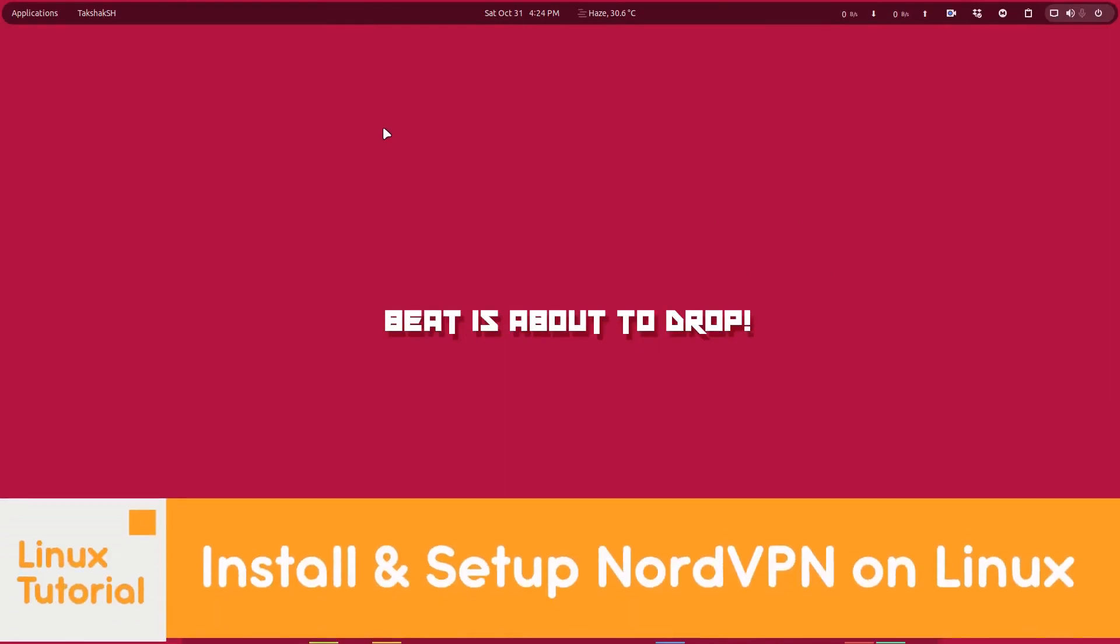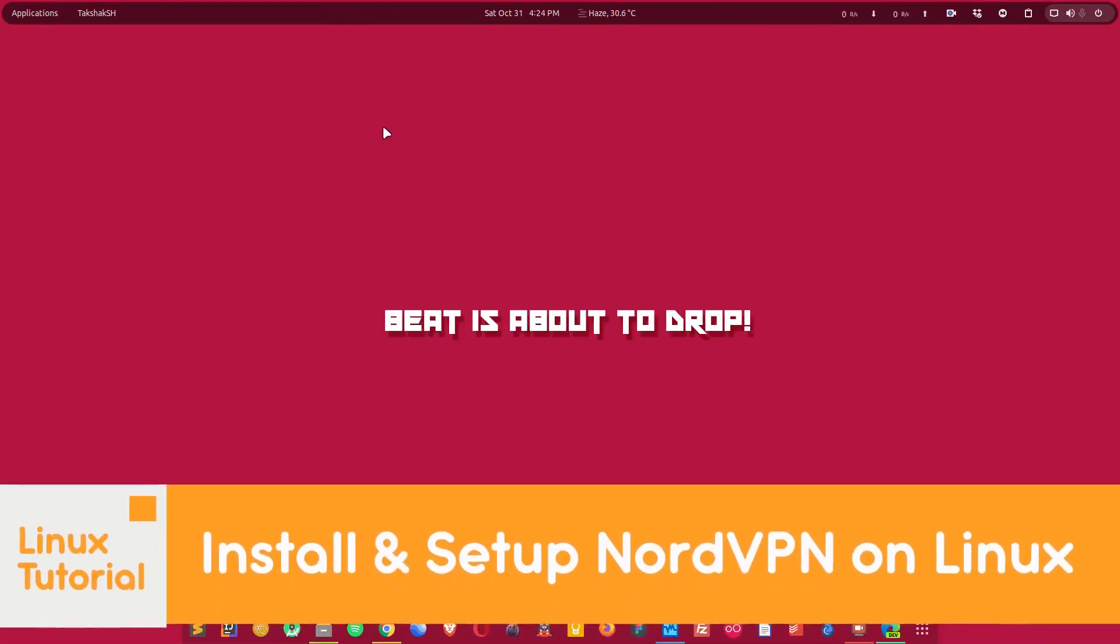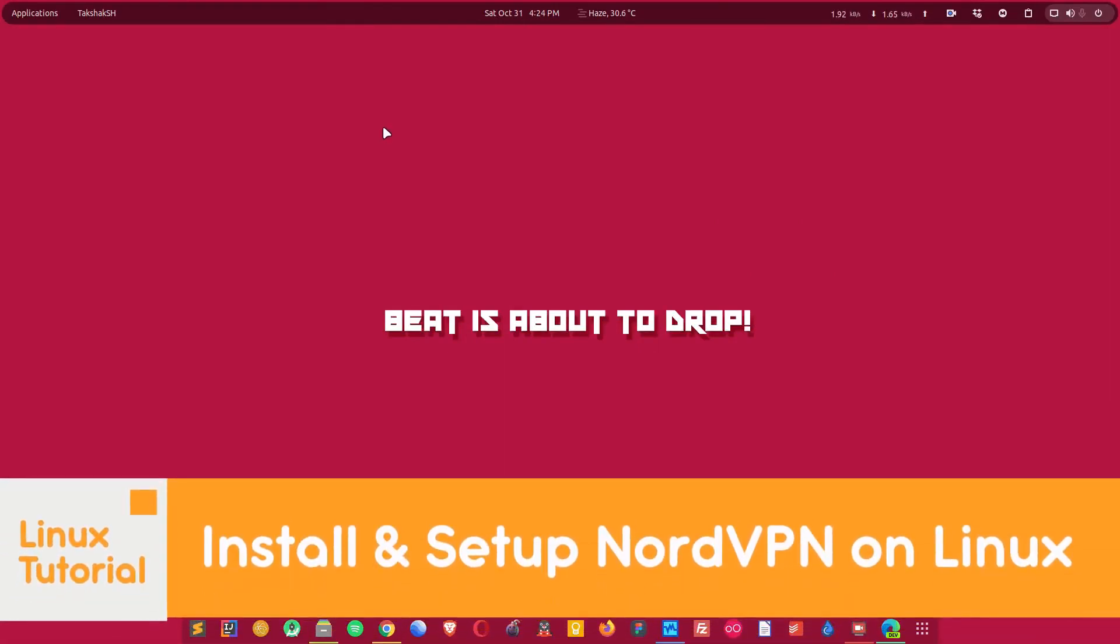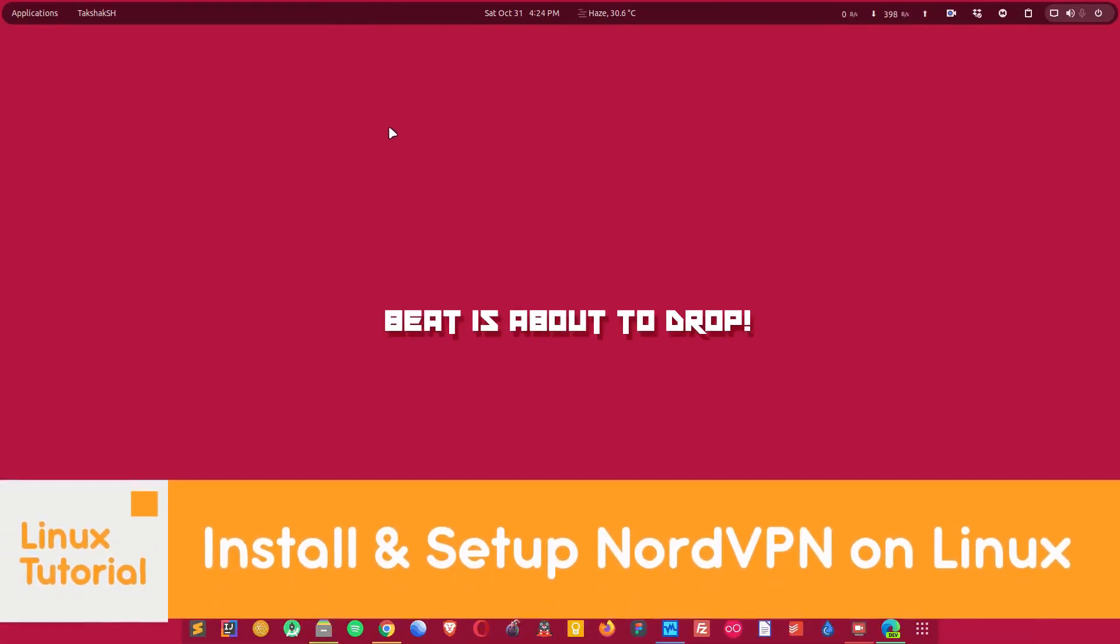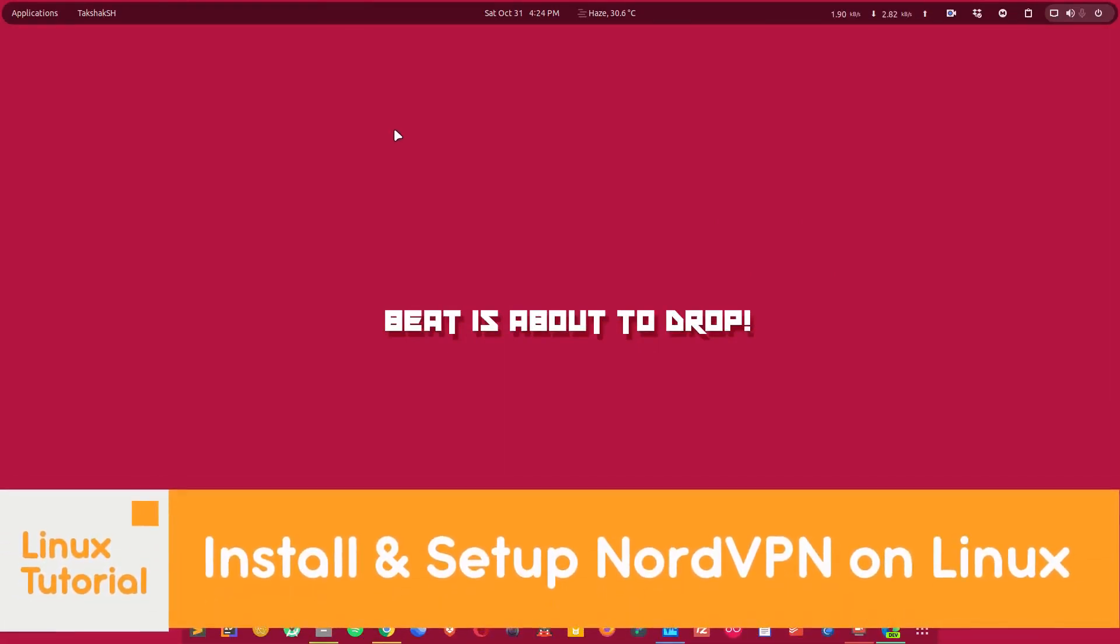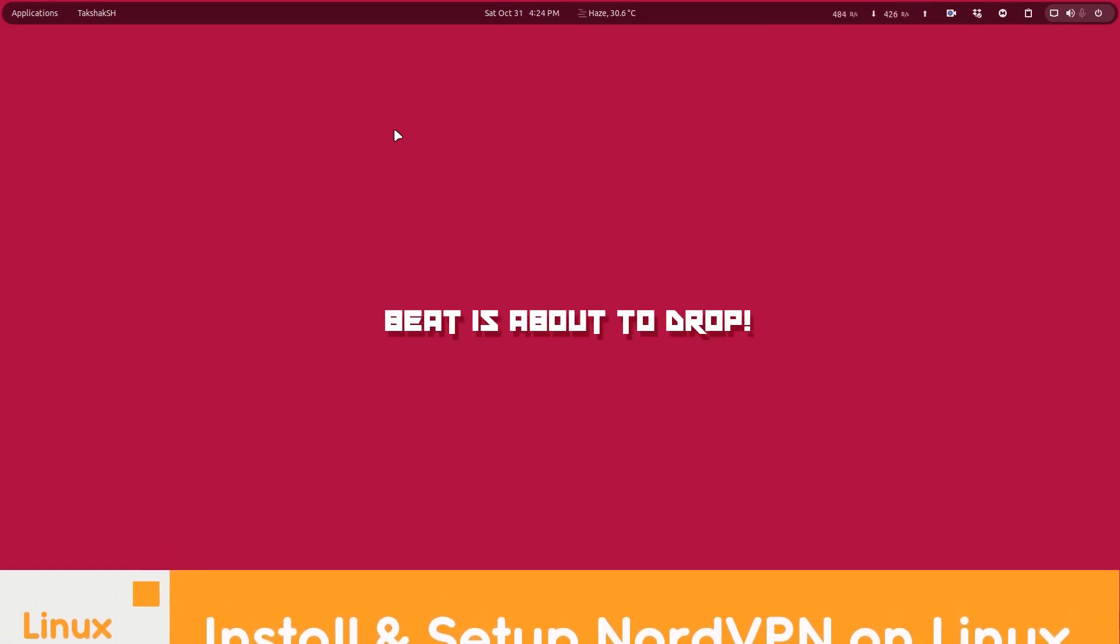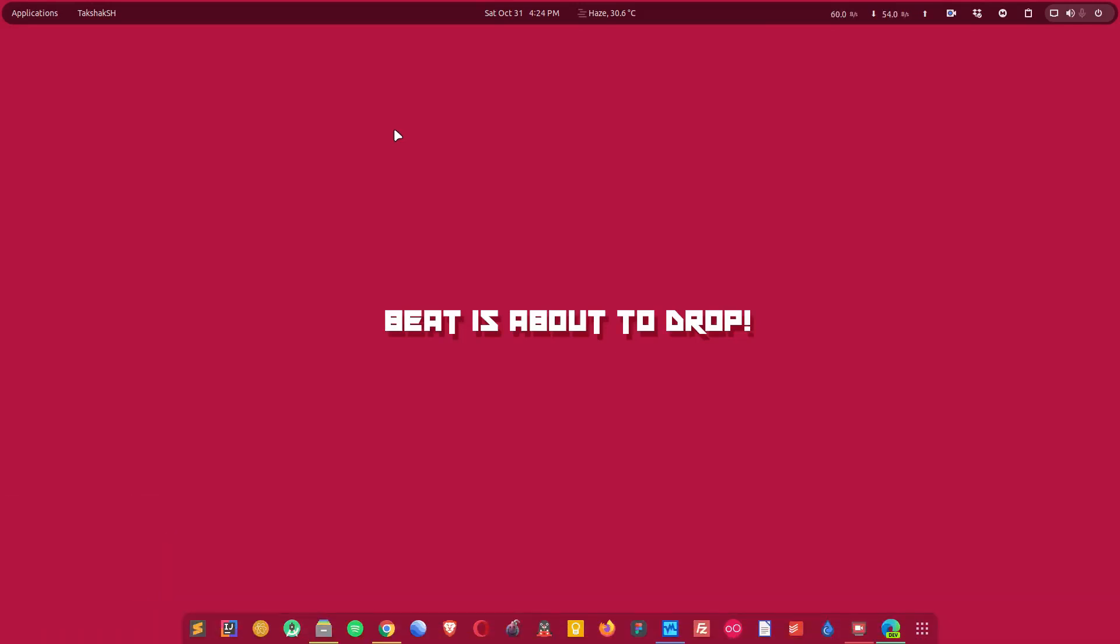Hello there and welcome to Linux S2O. This video is about NordVPN. We will look into the features the VPN service provider offers and we will see how we can set it up in any Linux distribution and use it.